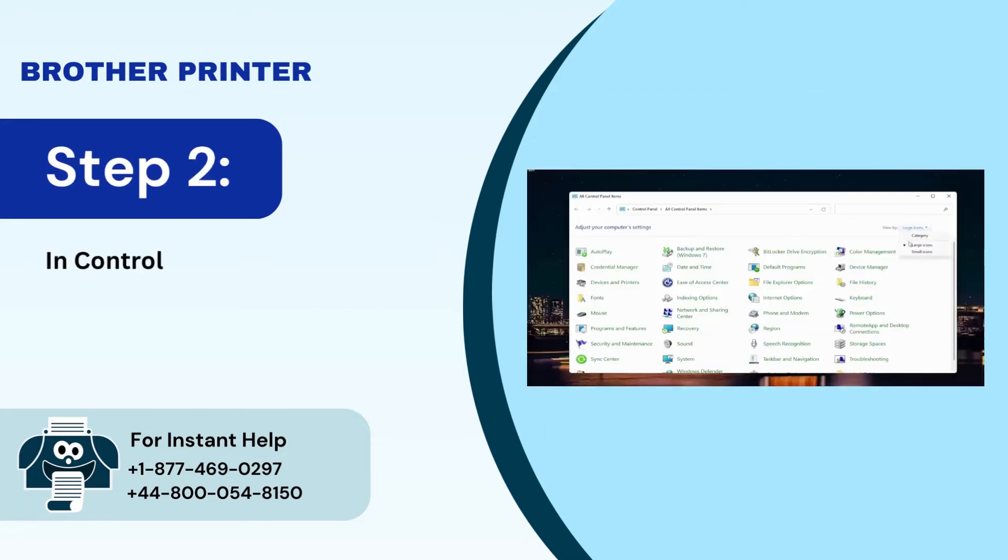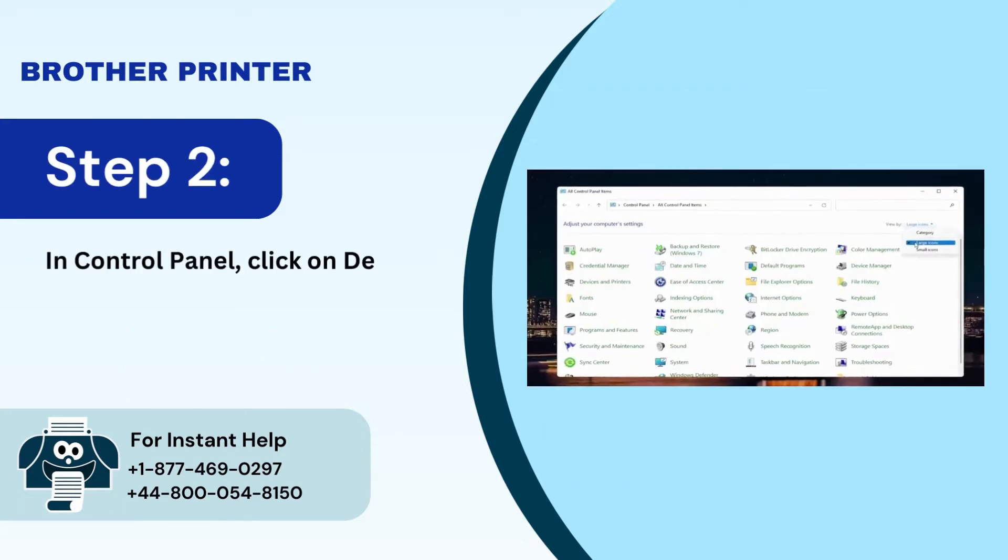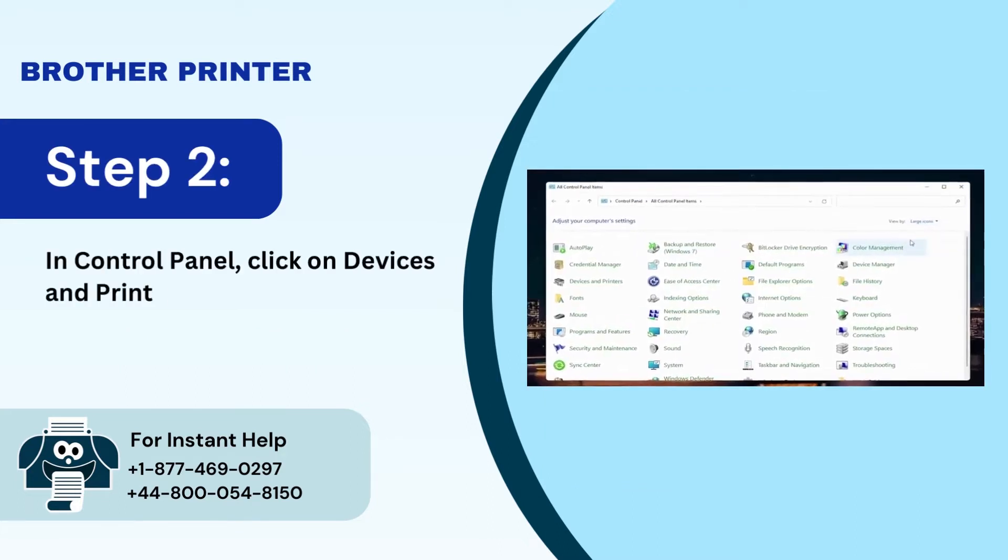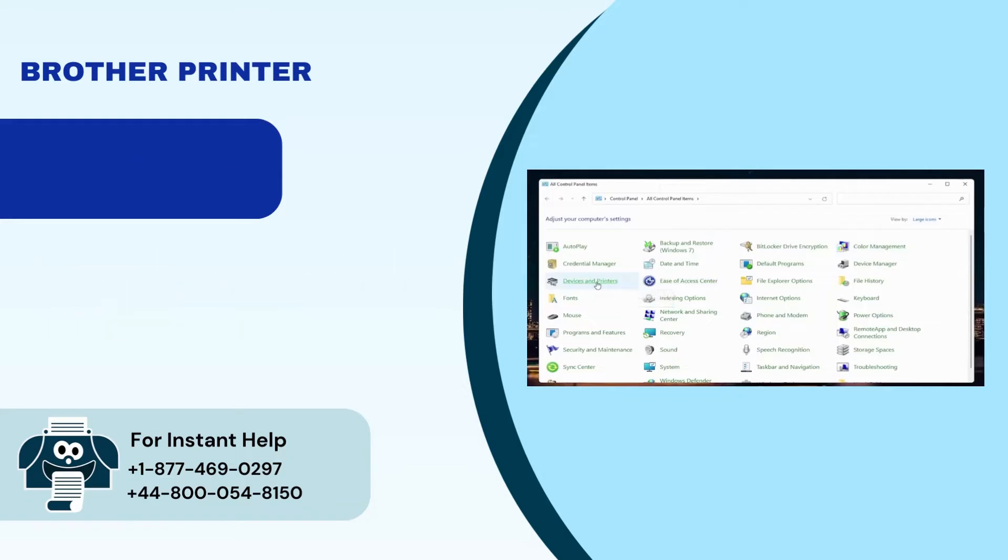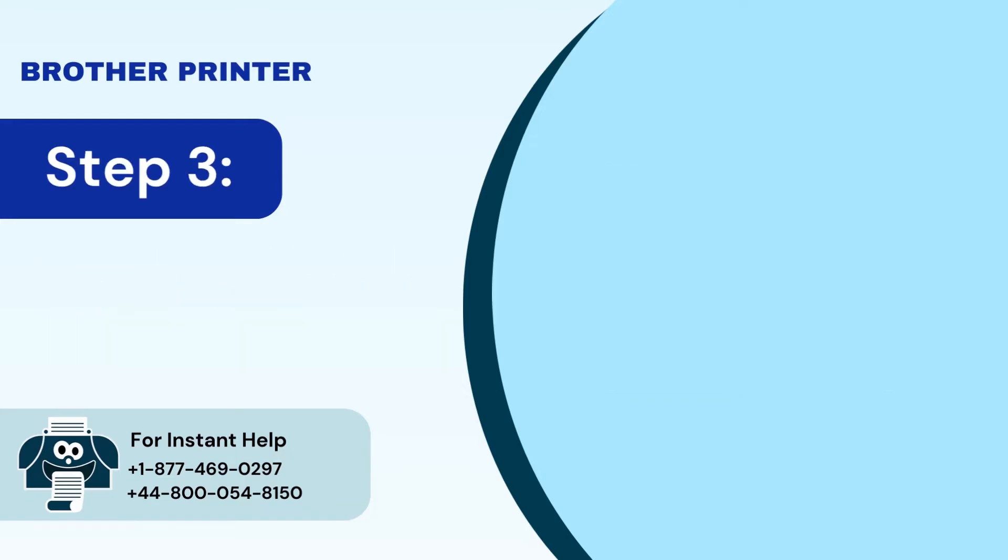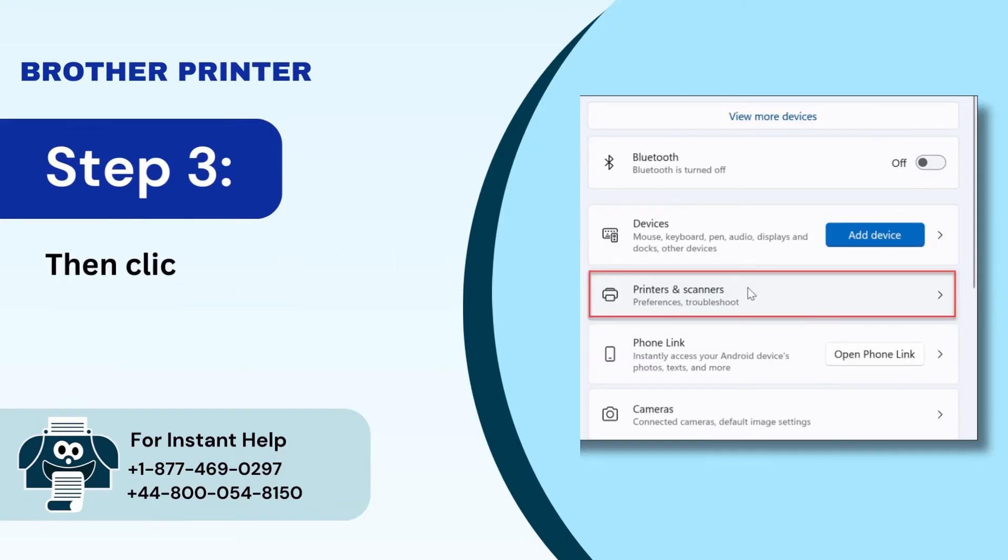Step 2: In control panel, click on devices and printers after setting view by to large icons. Step 3: Then click on printers and scanners.